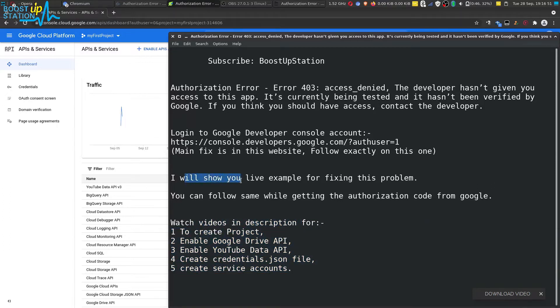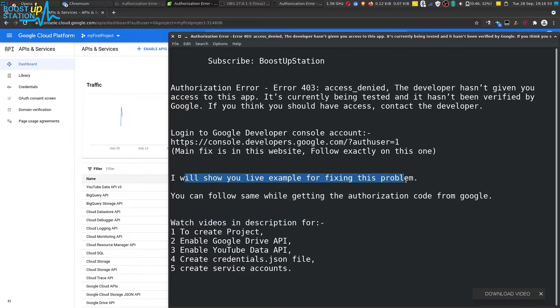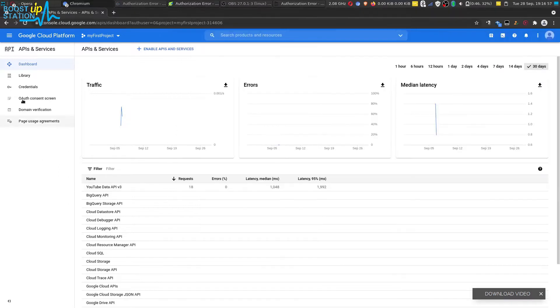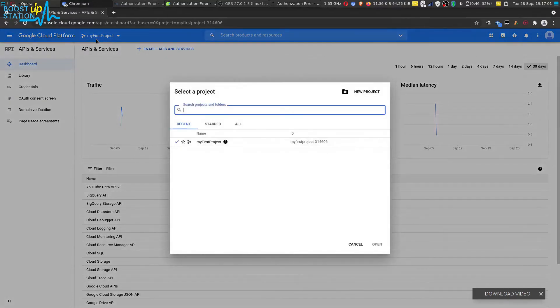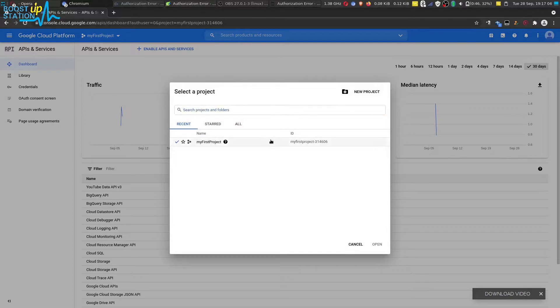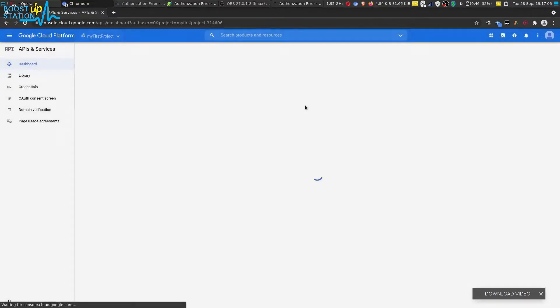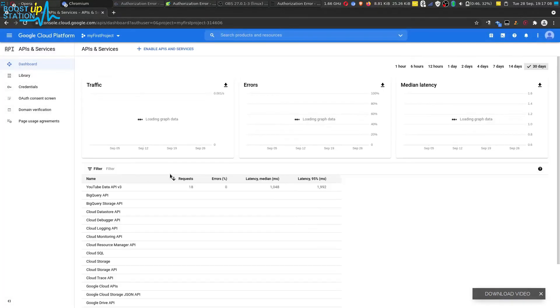I will be showing you a live example for fixing this problem, so just try to follow along. I have already logged into this website. Select the project whichever you are using, and click on open.